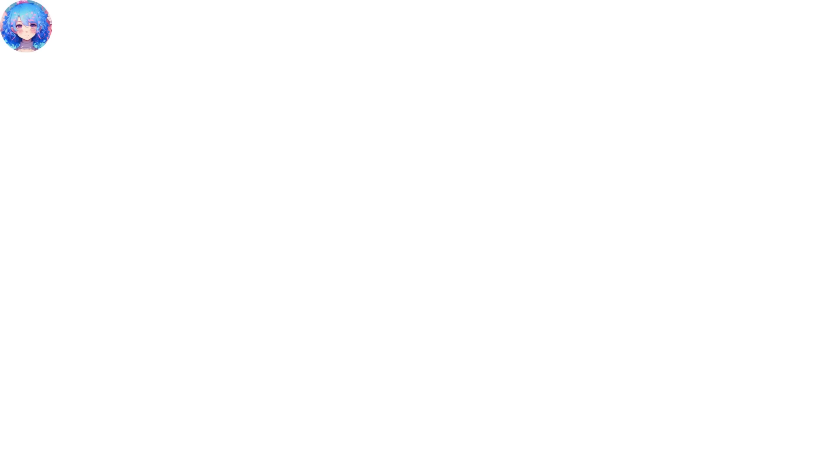While Nabi is sweeping outside, a man appears out of nowhere. Nabi gets mad at the man for surprising him. The man apologizes and wonders if the shop is open. However, Sung-woo is in the middle of watching a movie. Nabi apologizes that it is closing time already, and the man feels disappointed. Nabi then offers to cook for him. The man gets excited and accepts the offer.